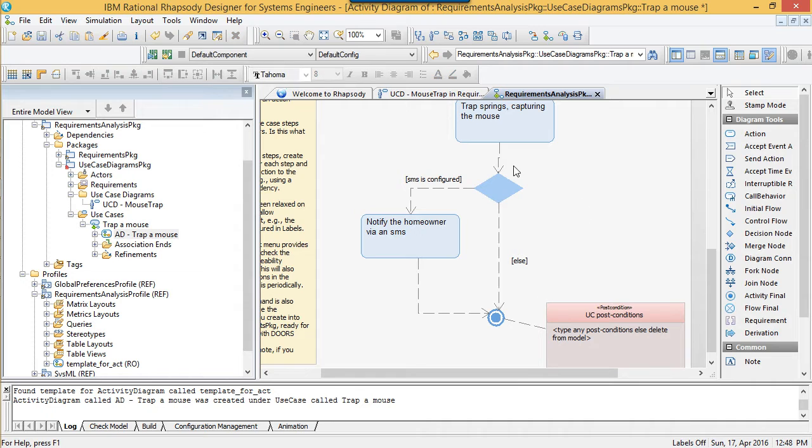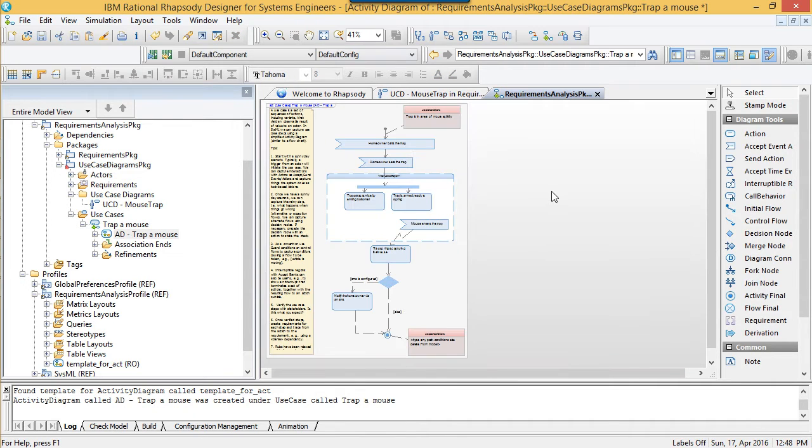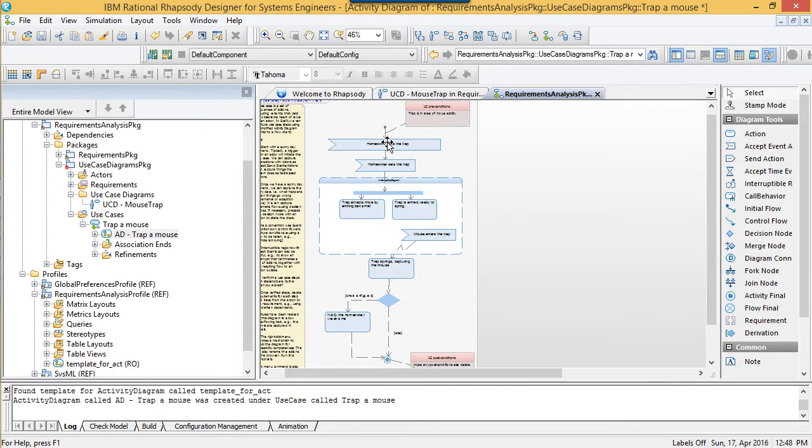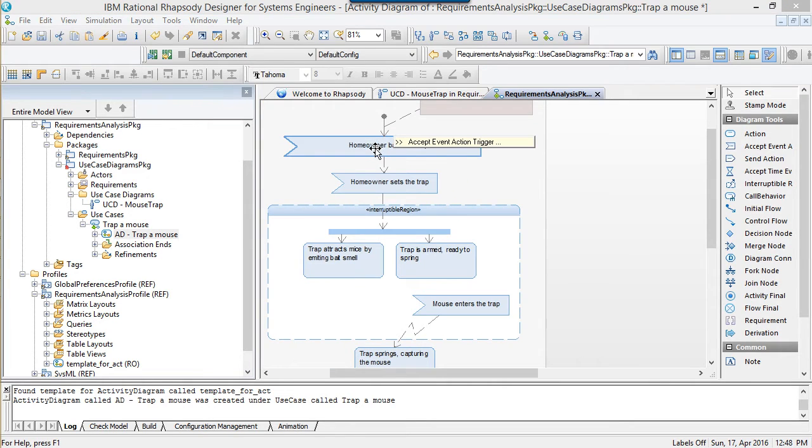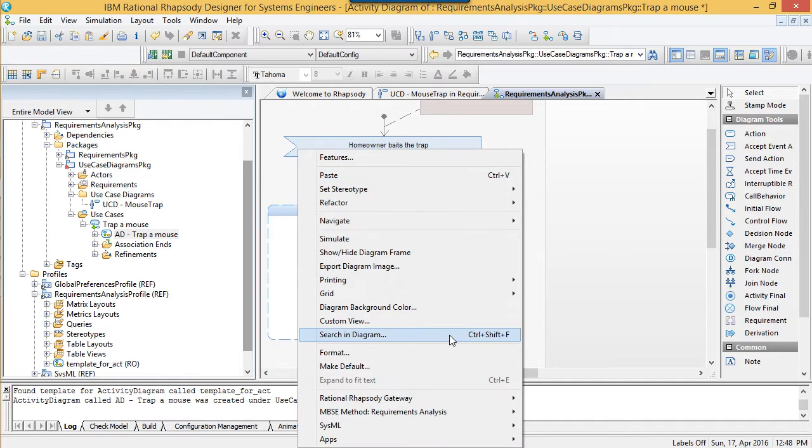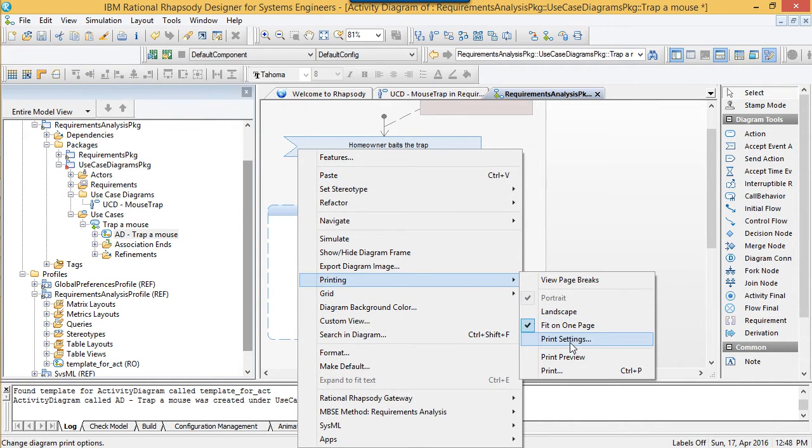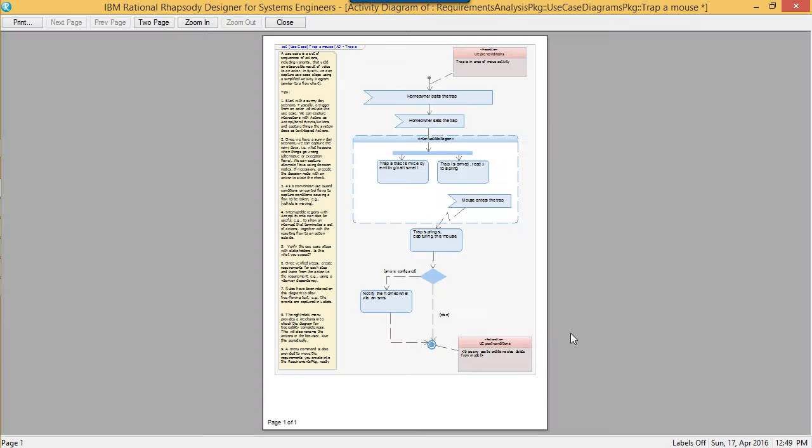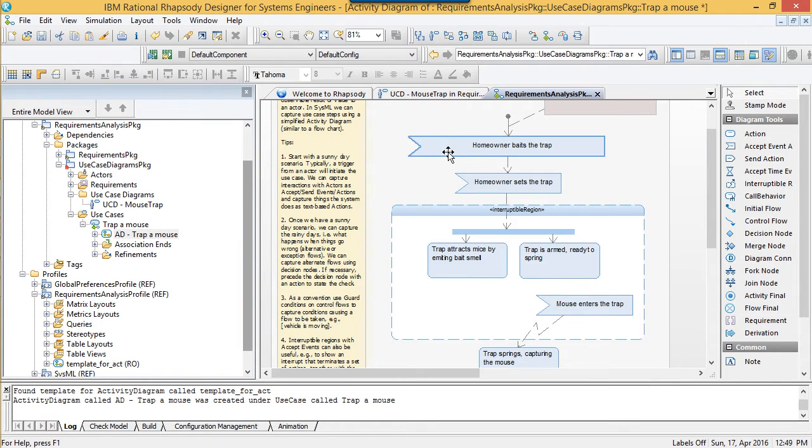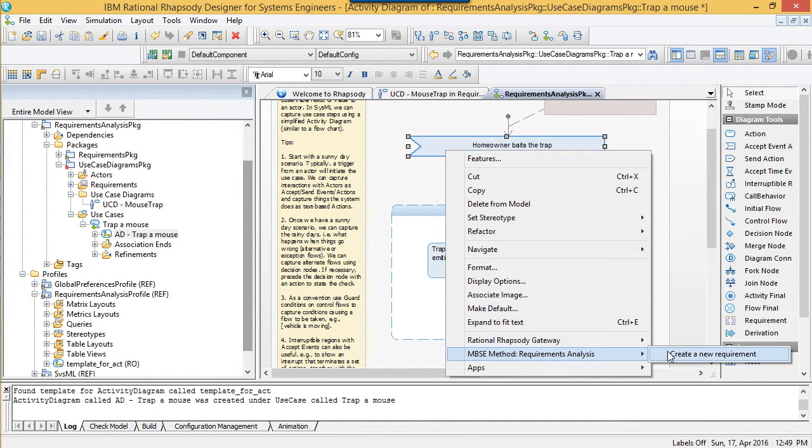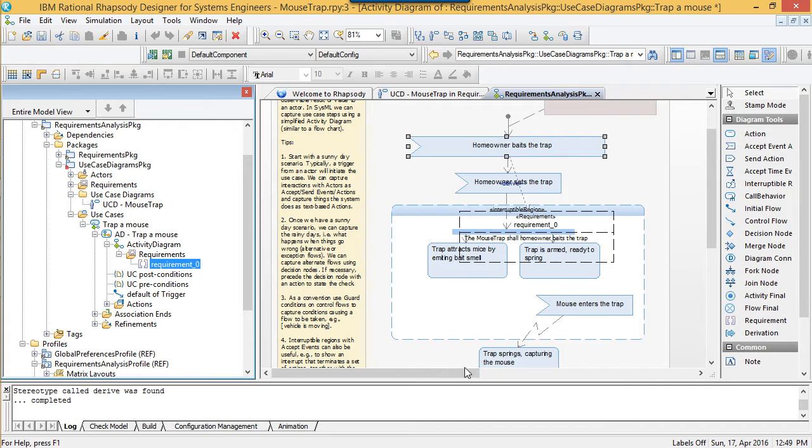The plan at this stage is to use this diagram to read back to the stakeholders each of the use cases. I can do this in many ways even if they don't have Rhapsody. Printing from the right-click menu is an obvious low-tech way. If you're much more advanced, then perhaps you're already publishing models to IBM's Jazz platform so that people can access them through a web client.